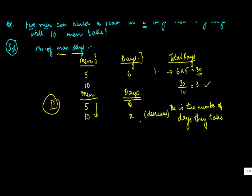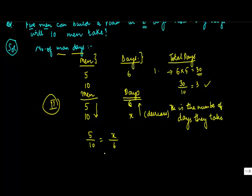So this should be in the opposite direction, right? So you write this as 5 upon 10 is equal to x upon 6. Why? Because these are inversely proportionate. Or you write this as x is equal to 5 into 6.